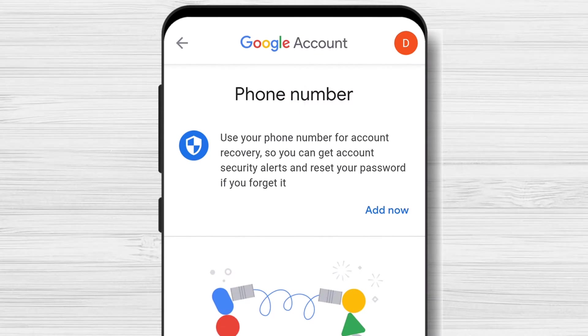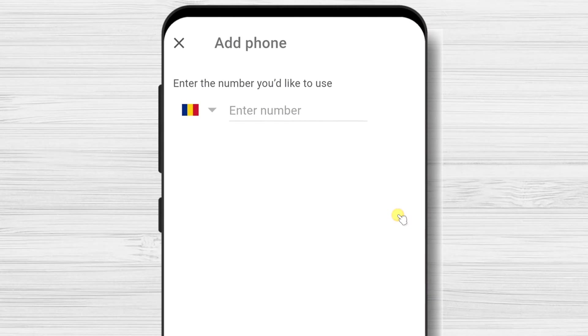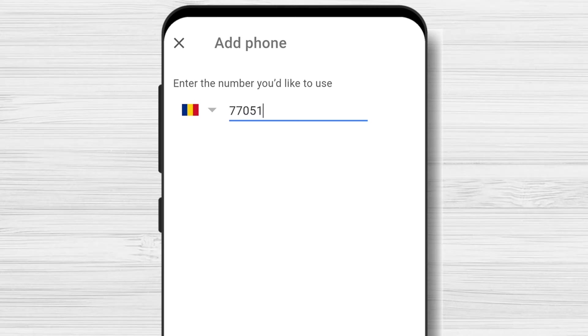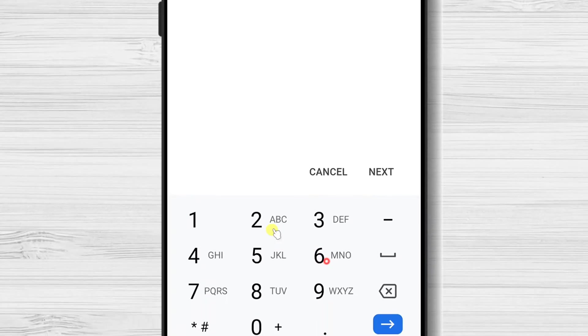Tap again Add now. Write your current phone number. Please be sure to have access to this number as you will receive a code that you will need to add to confirm this is your phone number.